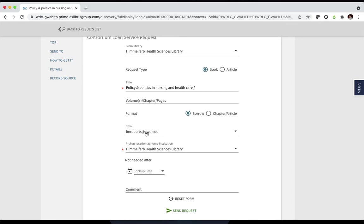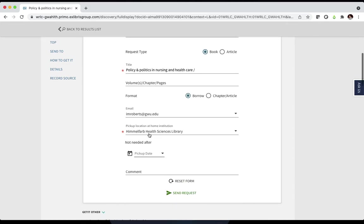Make sure that the email field has your email address. Then select the pickup location.